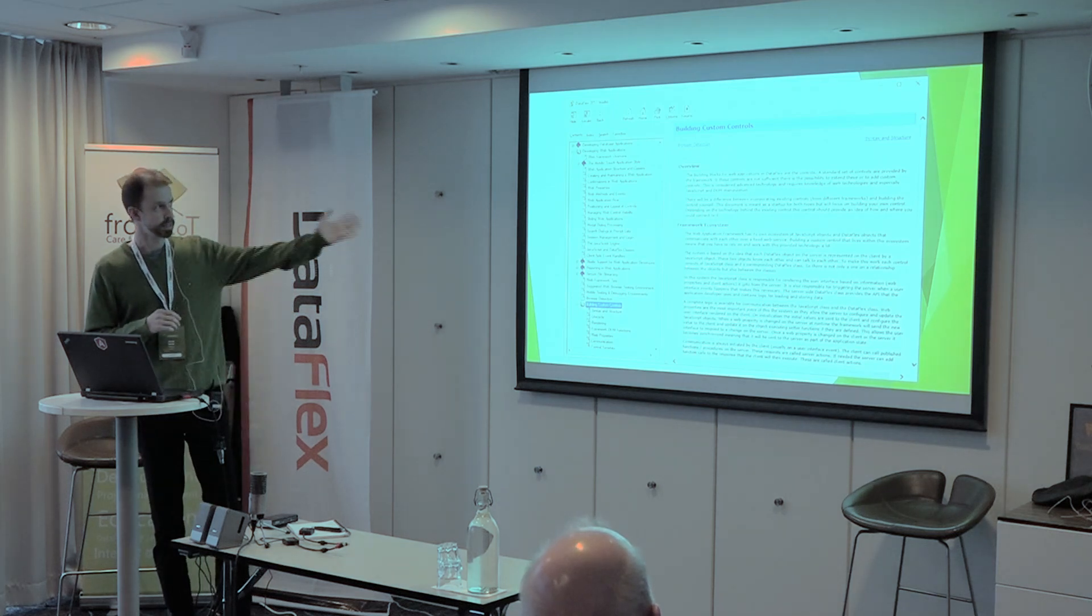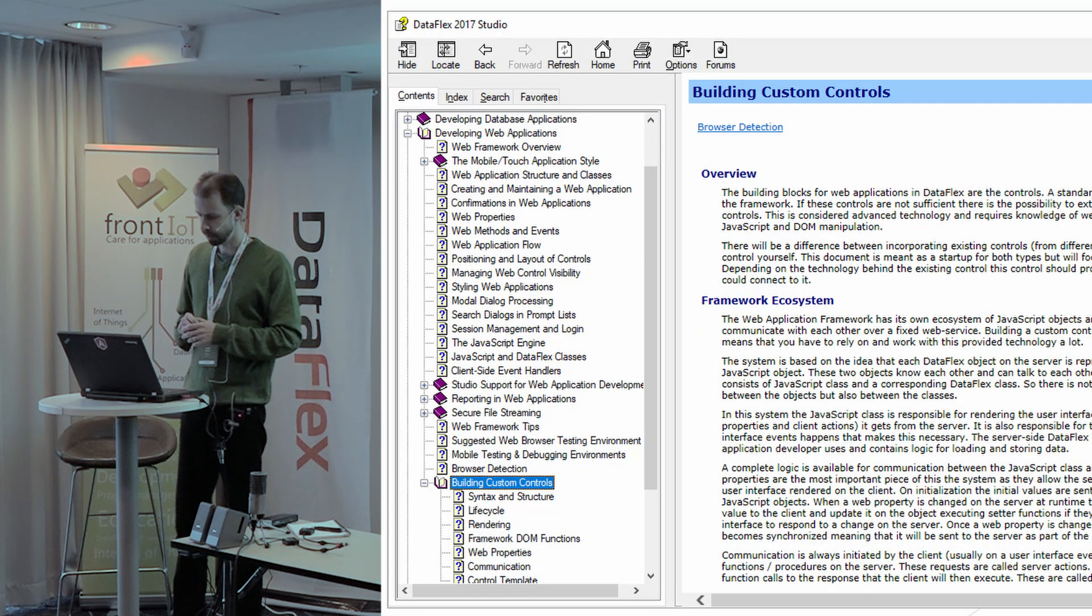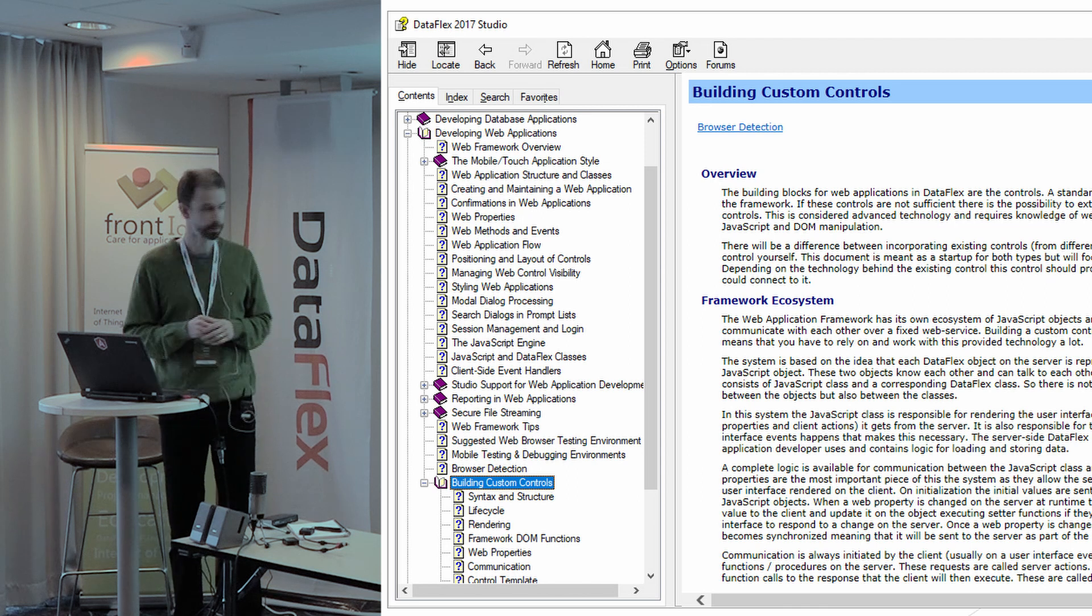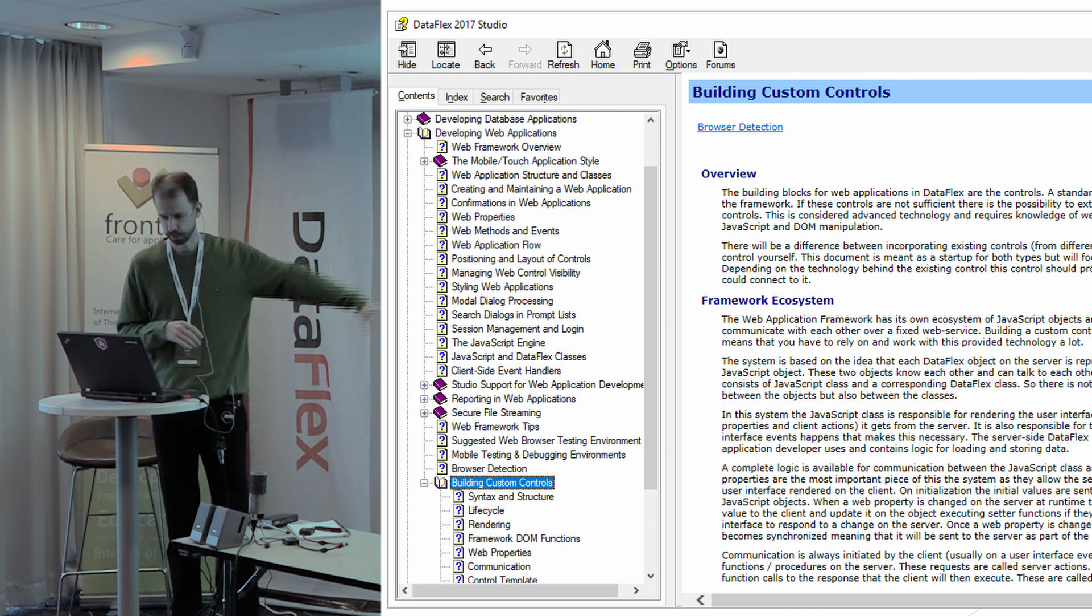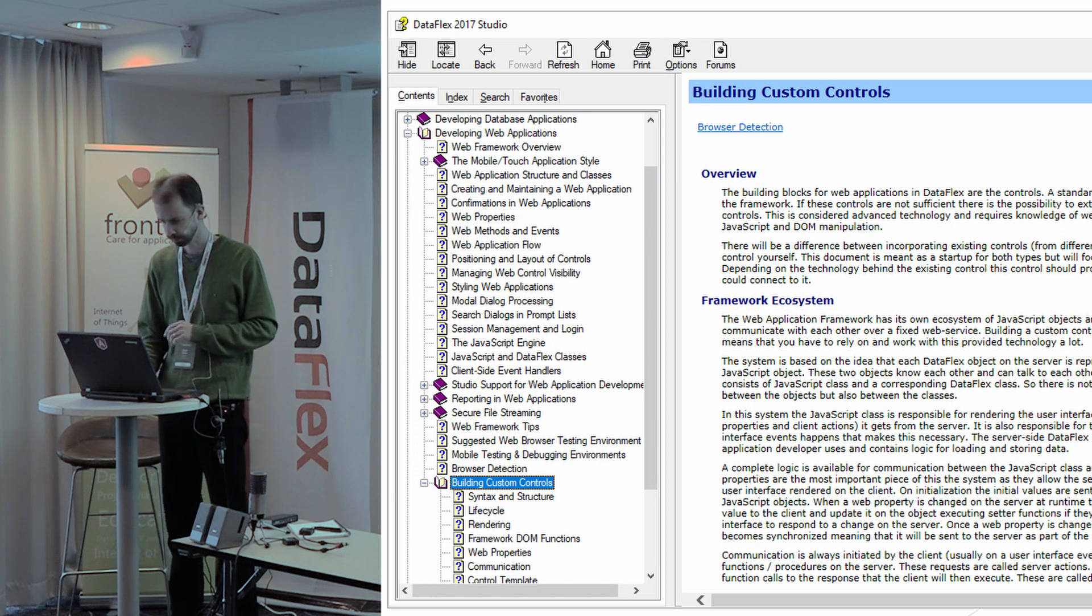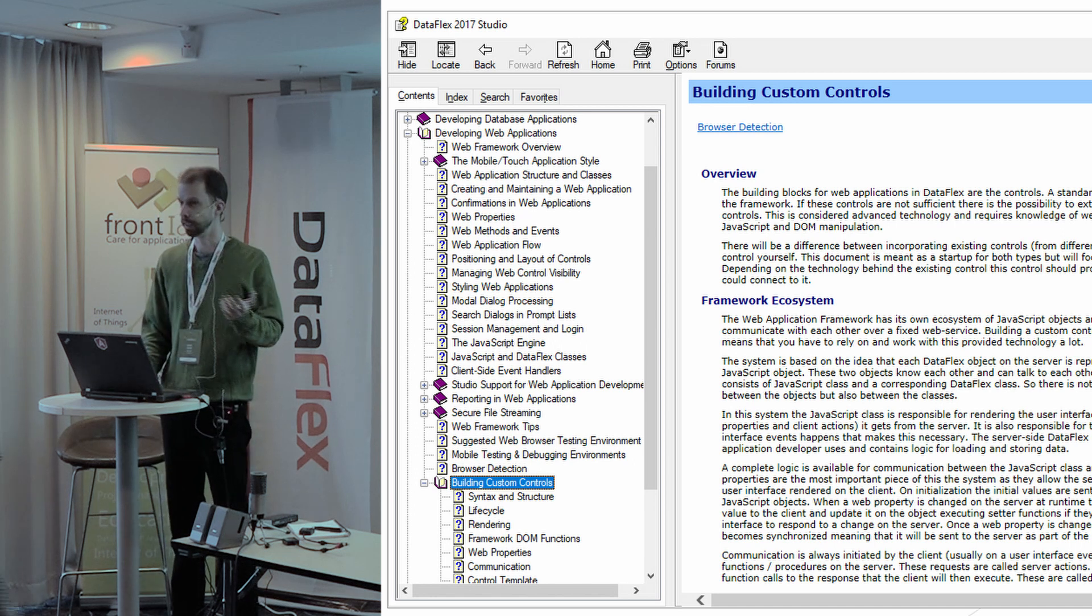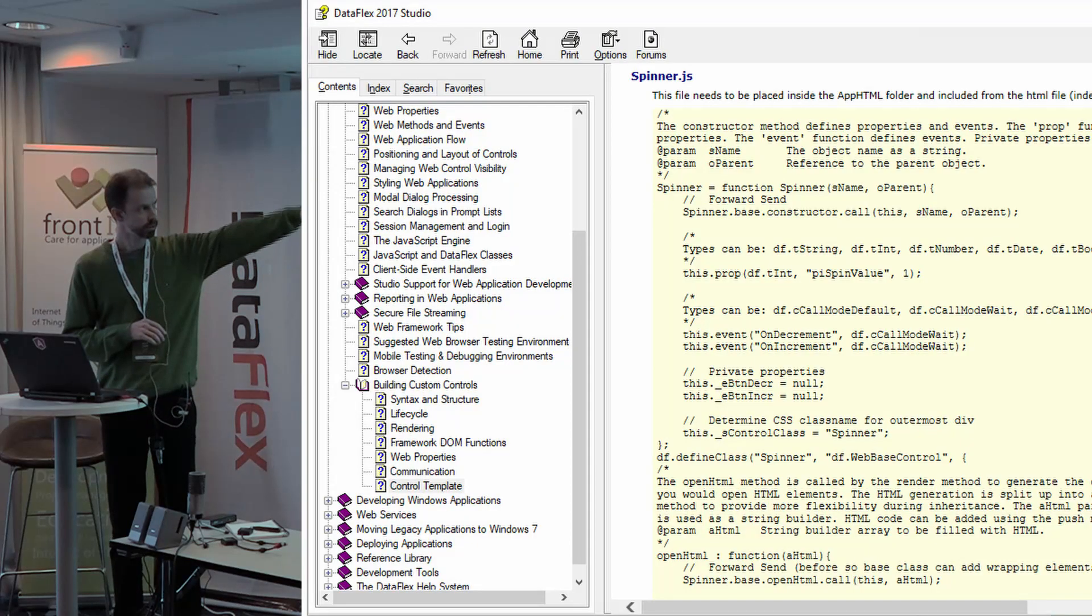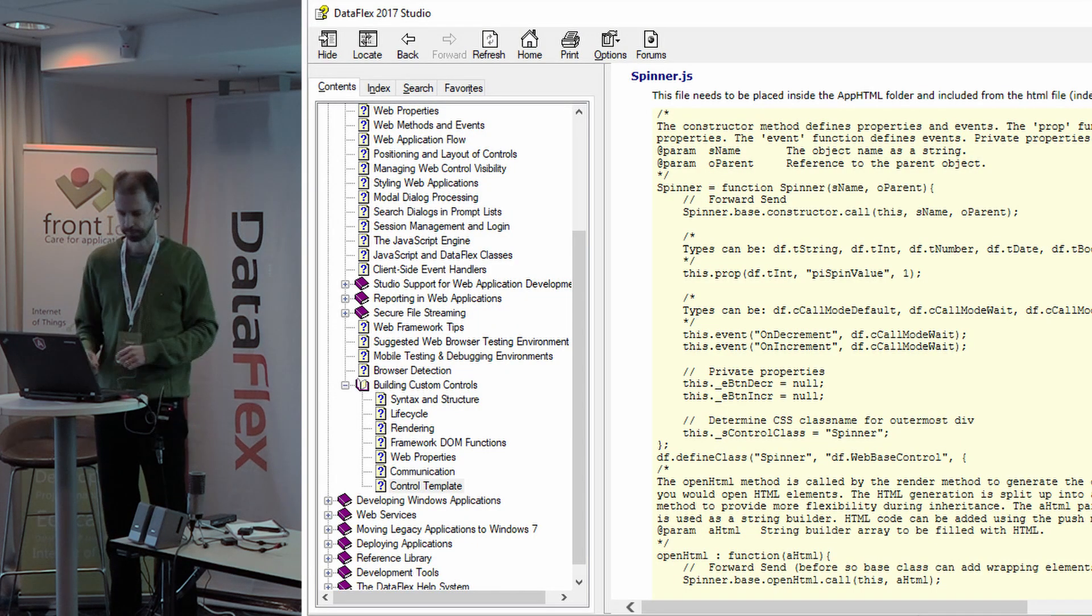There's a nice section in the DataFlex online help about building custom controls. You can pretty much walk through that and figure out how to do it. It involves writing a DataFlex class and a matching JavaScript class, and those two will talk together and make everything work transparently.